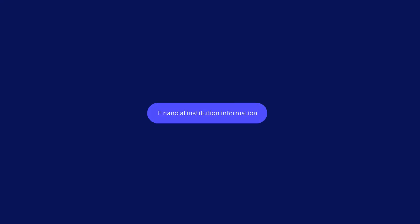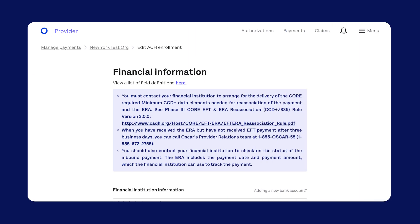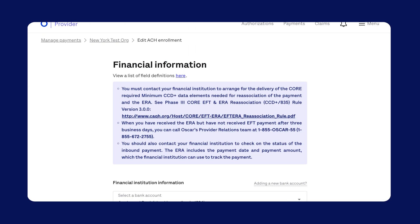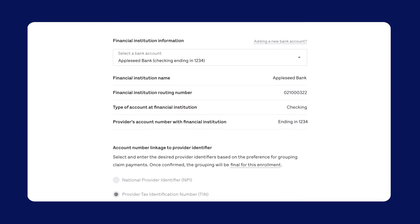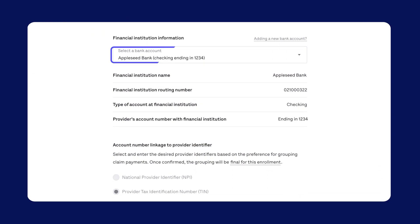Step two, add information about the financial institution. Here, you can see a summary of where and how your payments are issued. Select the bank account from the drop-down menu to get ACH payments.